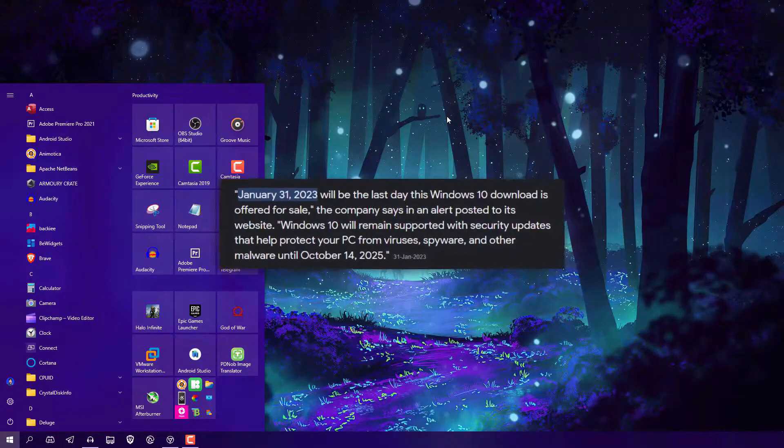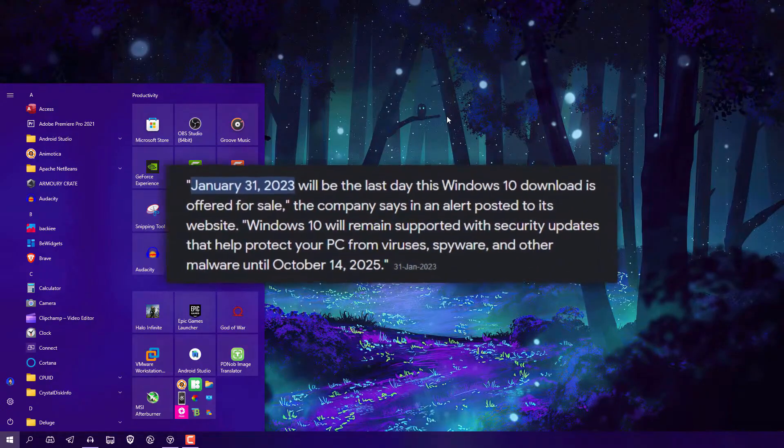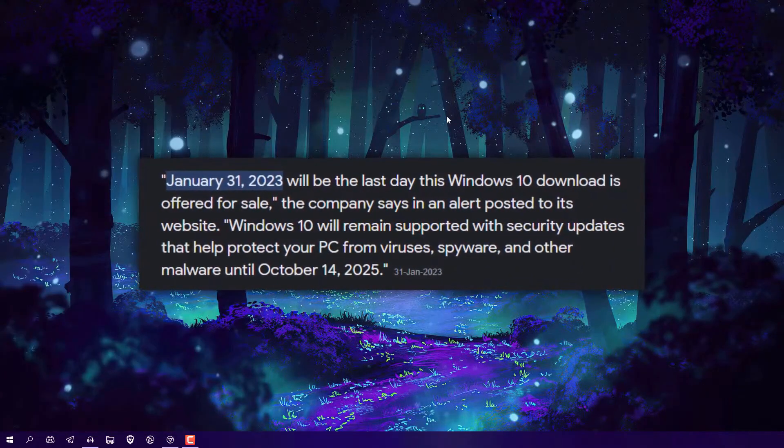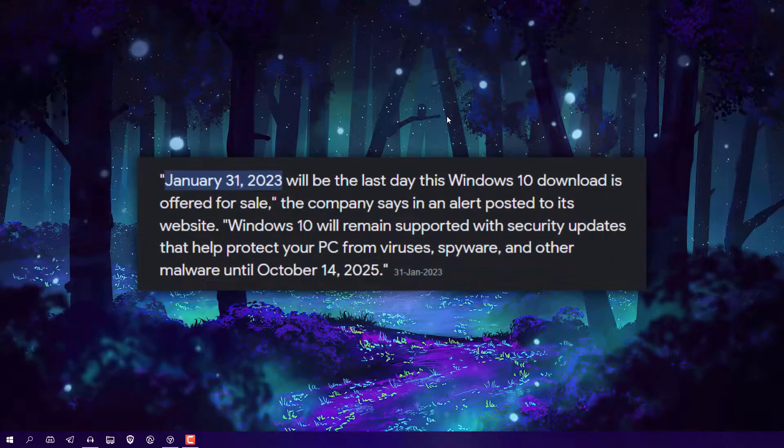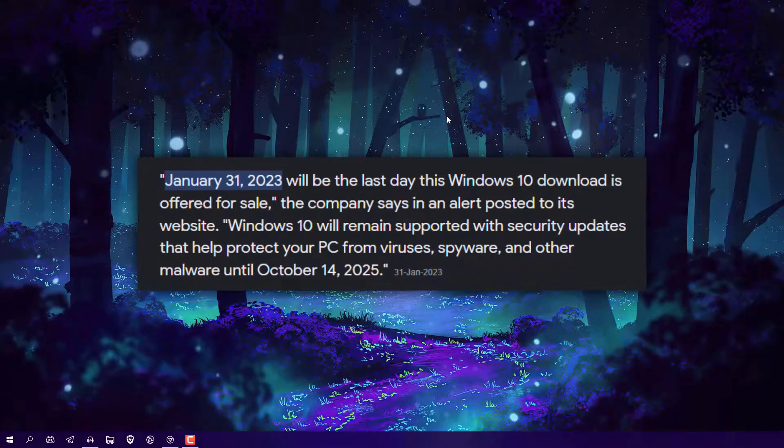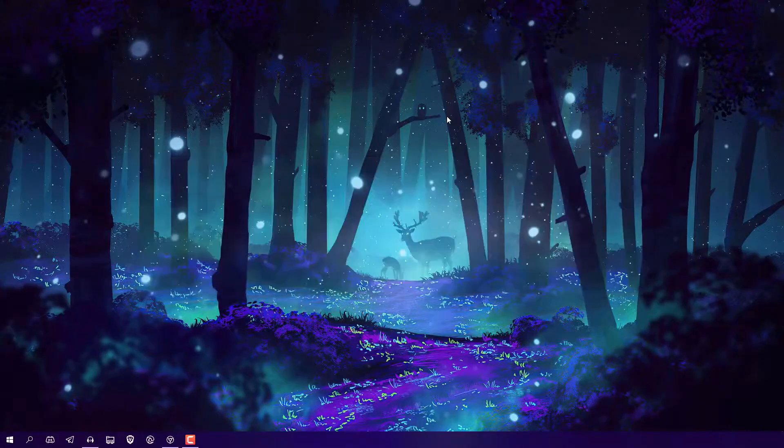So guys, Microsoft stopped selling Windows 10 license keys. Now what if you still want to buy a Windows 10 key? In this video, I'm going to tell you how you can get these Windows 10 keys at the very cheapest price.